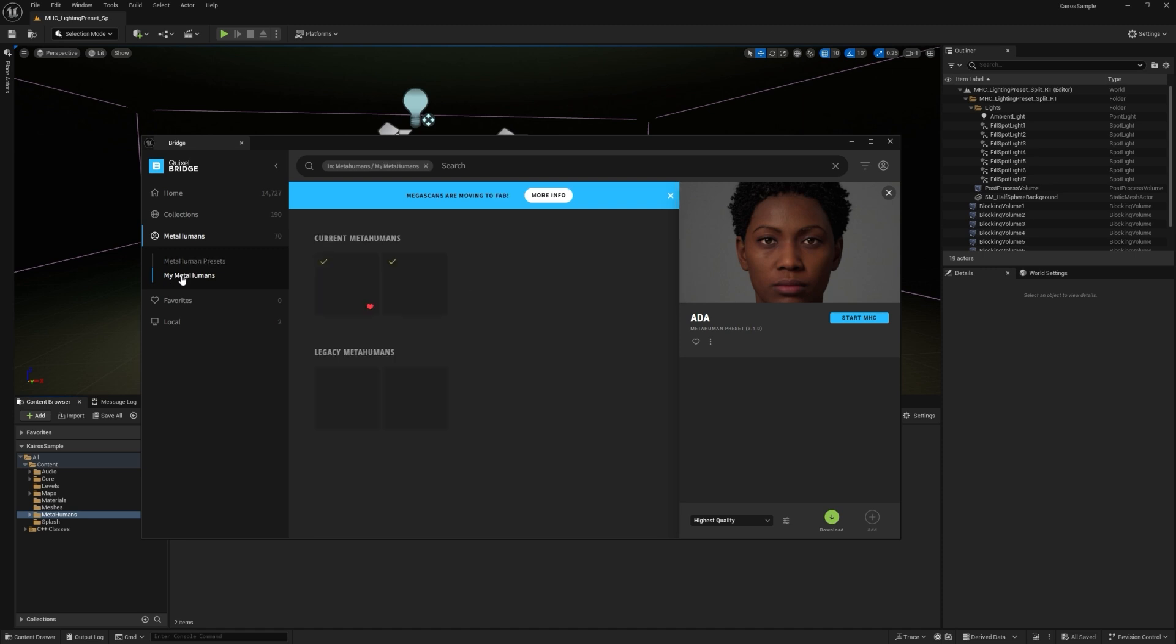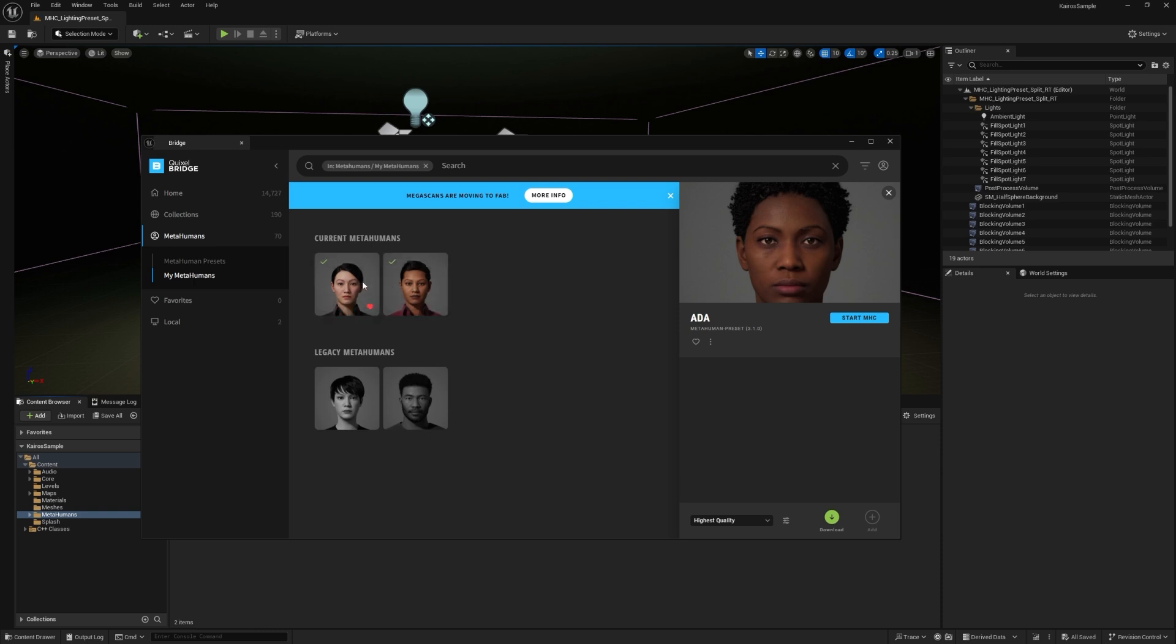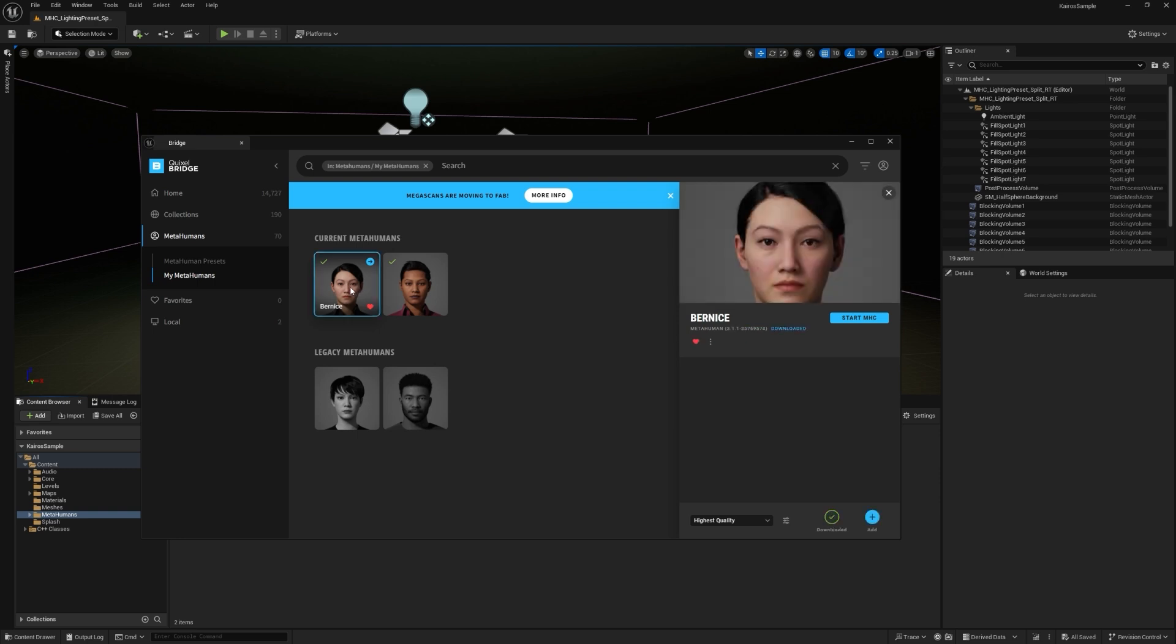And then here I have two pre-created MetaHumans, Bernice and Tori. I'm going to click on Bernice. And you can see these grayed out options down here. Anything that shows up in this legacy section just means that you've previously created MetaHumans that might not be compatible with the current version of the engine you're using. So for instance, these are both probably 5.3 MetaHumans and these are 5.4.